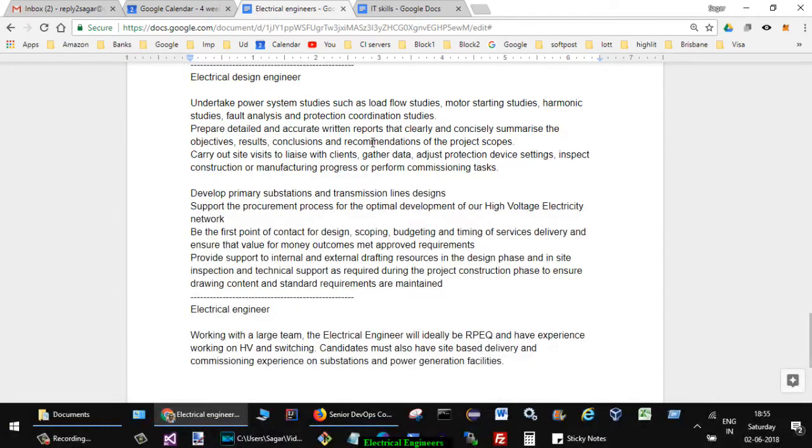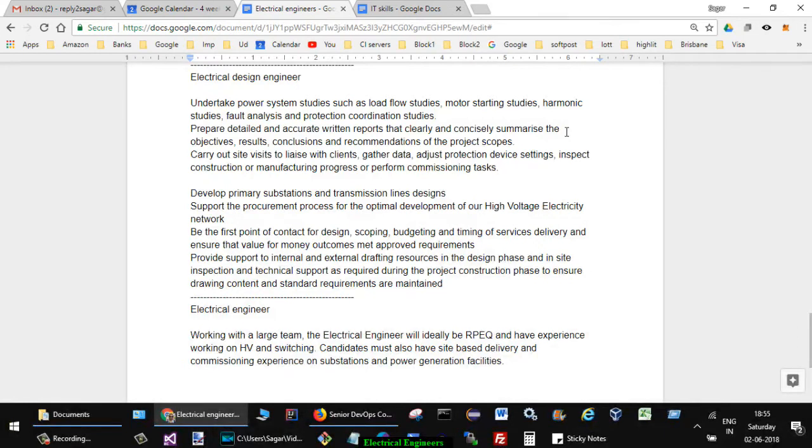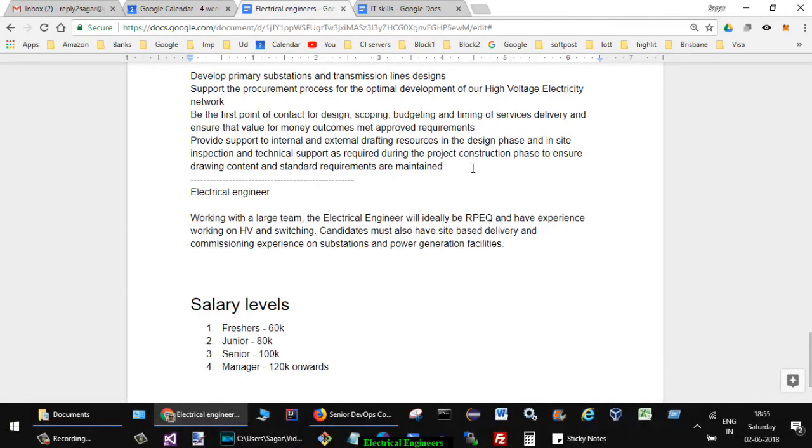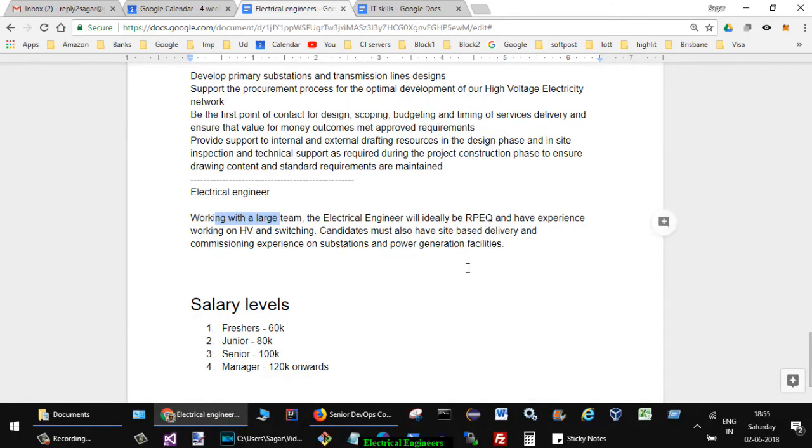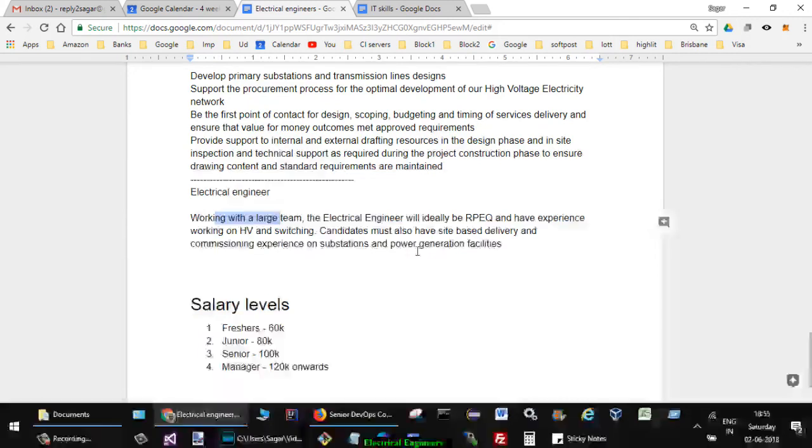Prepare accurate written reports that clearly and concisely summarize the objectives, results, conclusions and recommendations of the project scopes. They mentioned working with large teams. The electrical engineer will ideally be RPEQ and have experience working on HV and switching. Candidates must have site-based delivery and commissioning experience on substations and power generation facilities.